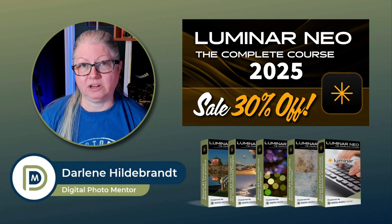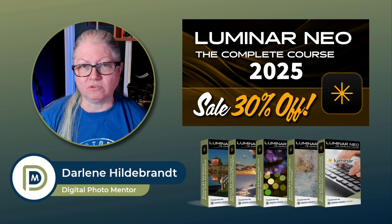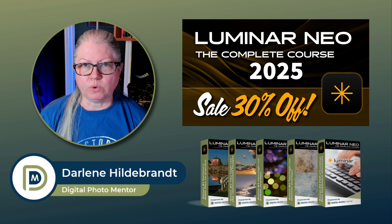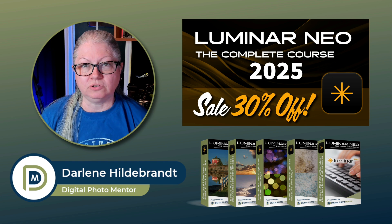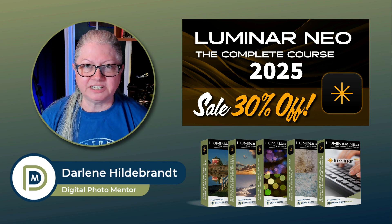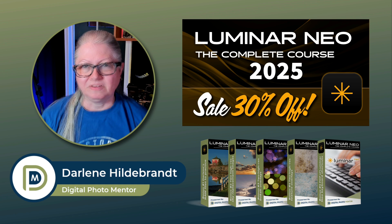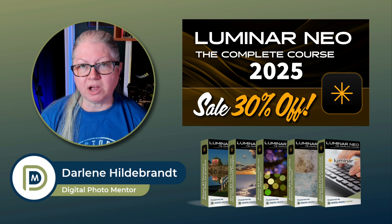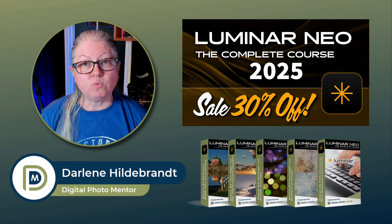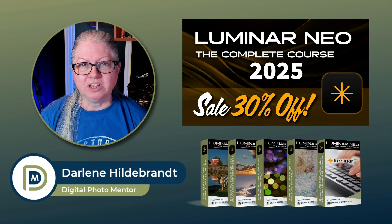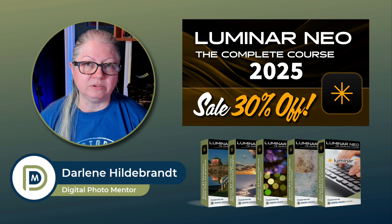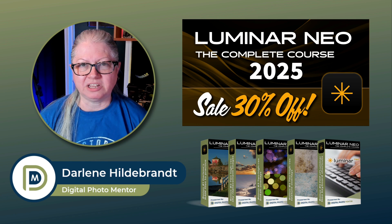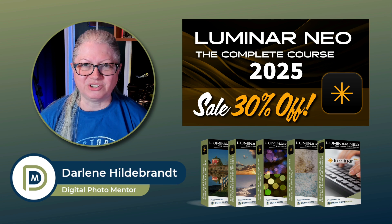Before I continue, I just want to let you know that our Luminar Neo course has been completely redone for 2025. It includes all of the new tools that have been added to Luminar Neo since the very beginning of its inception three years ago. Currently, you could save 30% off when you buy the course before July 13th. If you're watching this video and it's after that date, check the description area below for a coupon that you can use instead to get 20% off. So without further ado, let's get back to the tutorial.